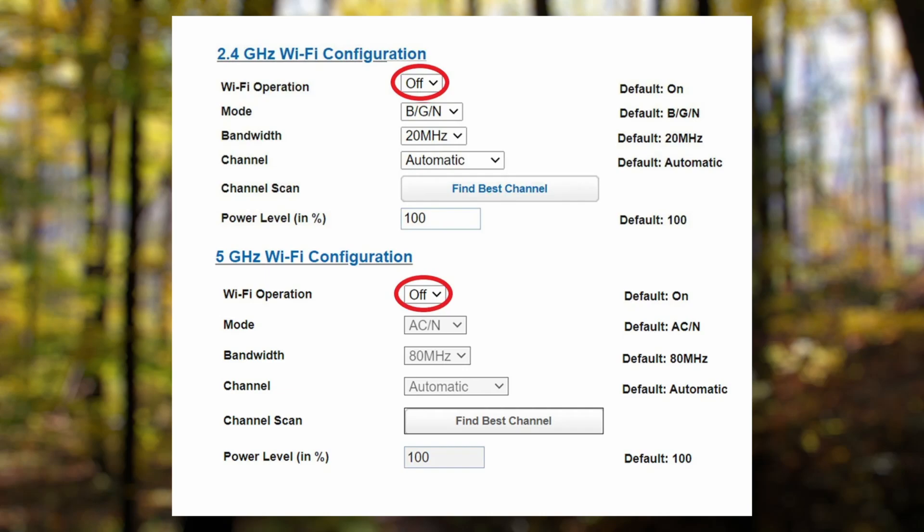On the left you can see configurations for both 2.4 gigahertz and 5 gigahertz. You have options to turn each of them on and off. Click the on button for the 2.4 gigahertz Wi-Fi configuration under the Wi-Fi operation option.